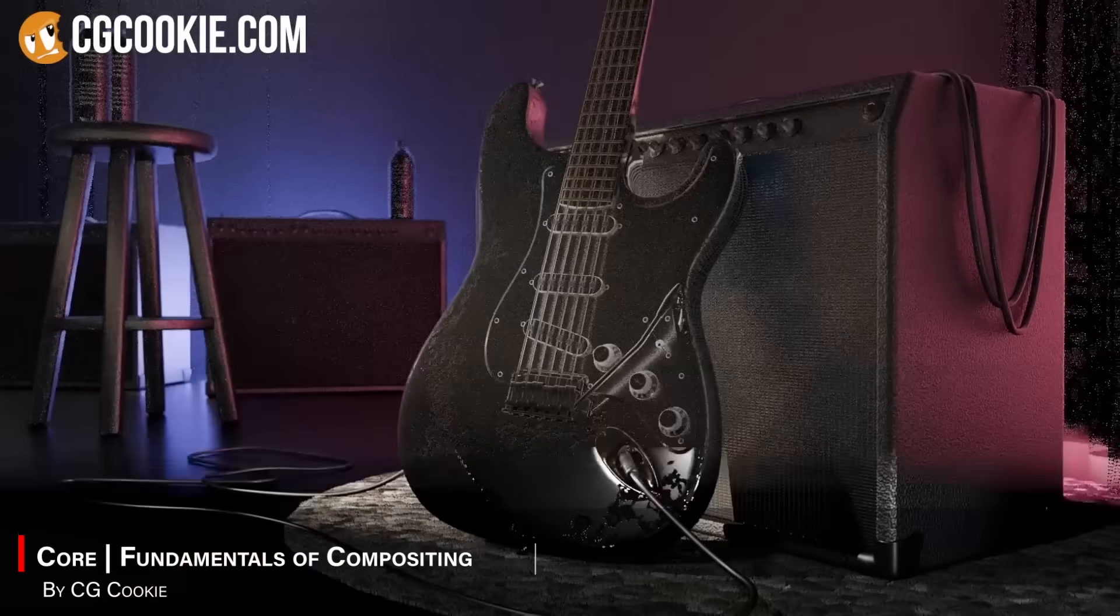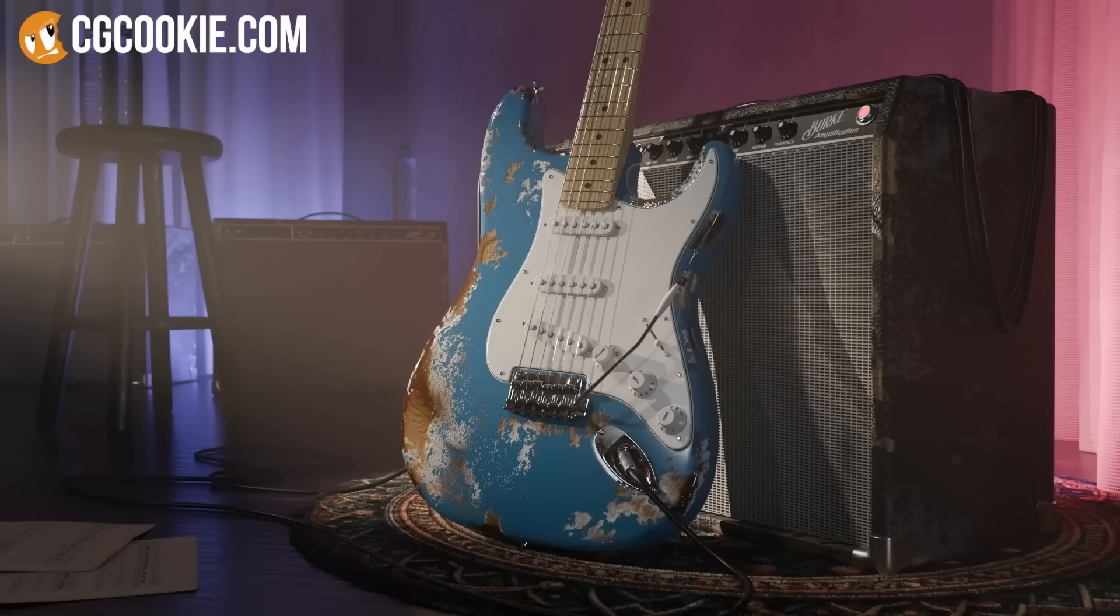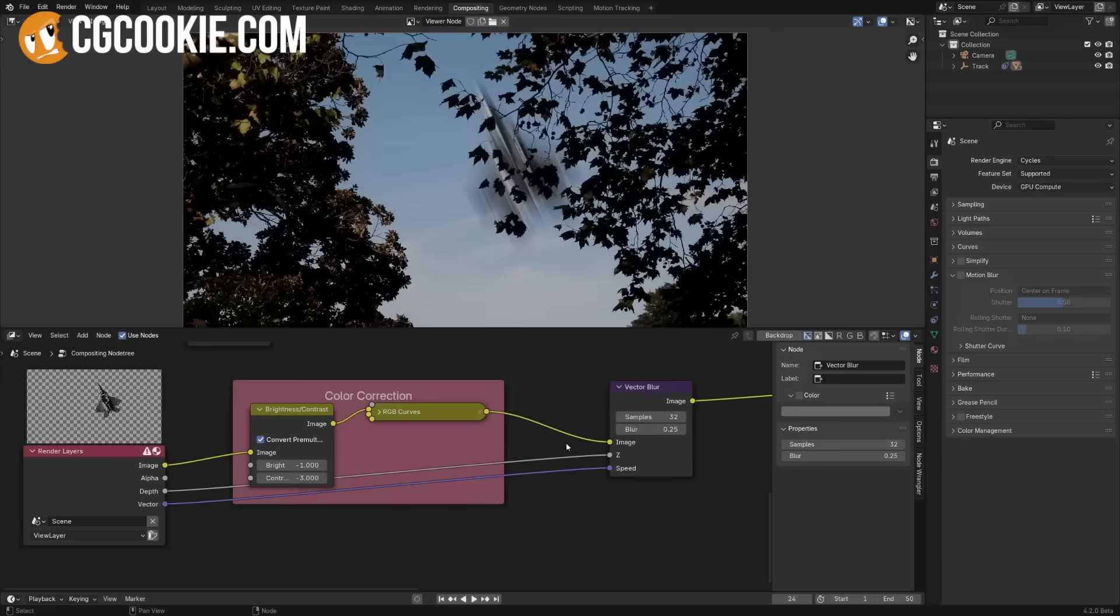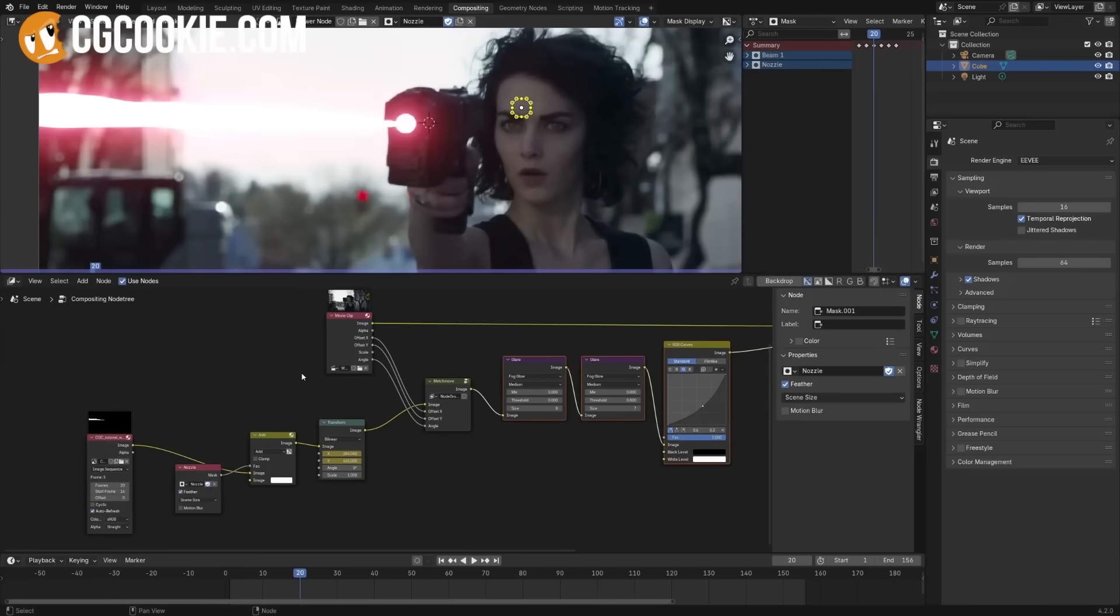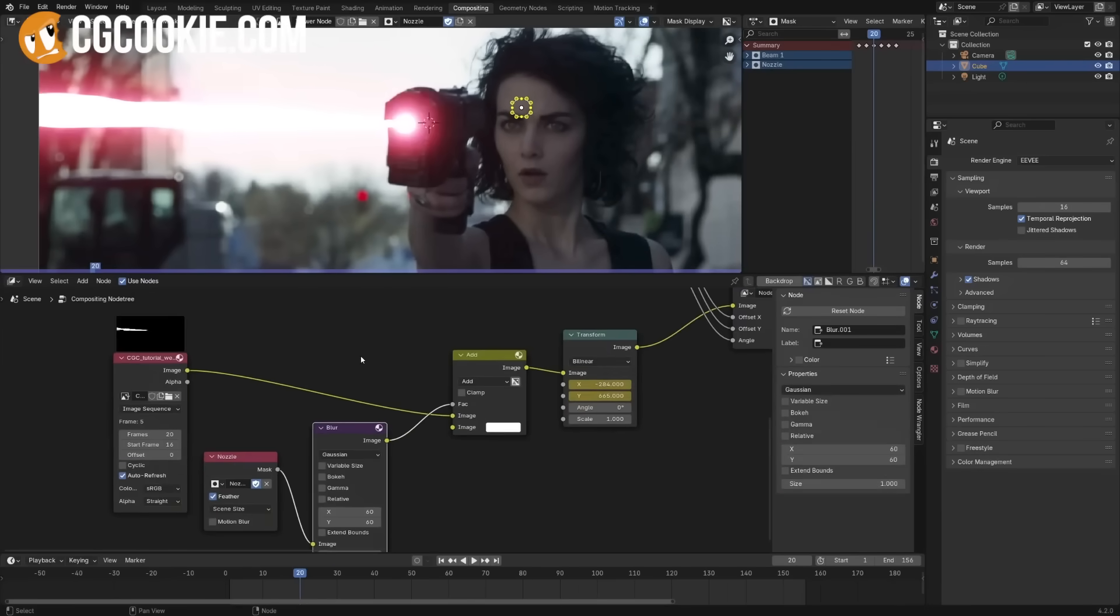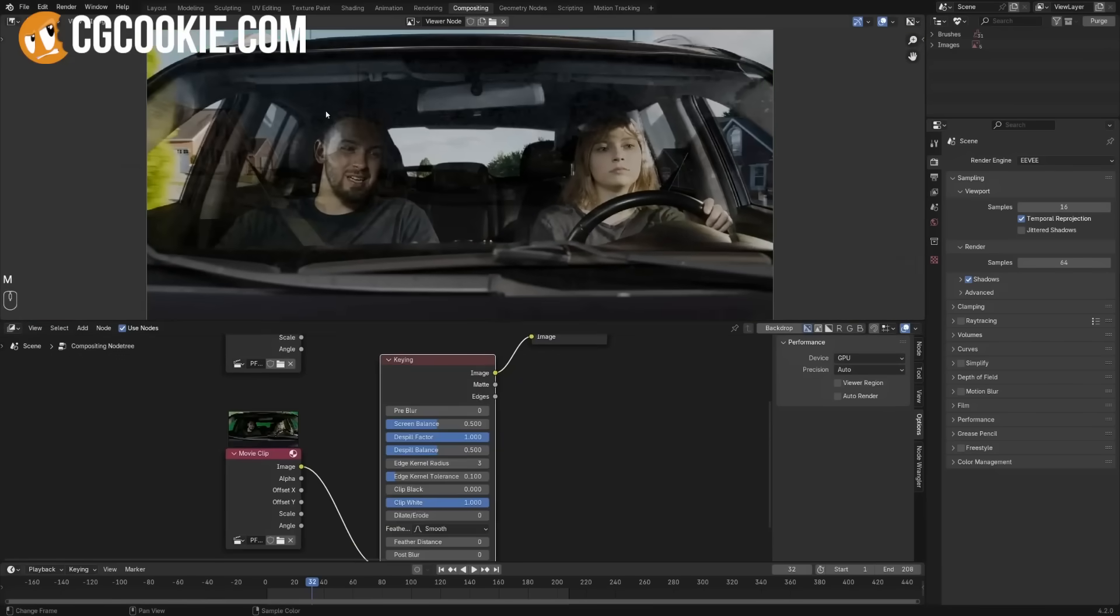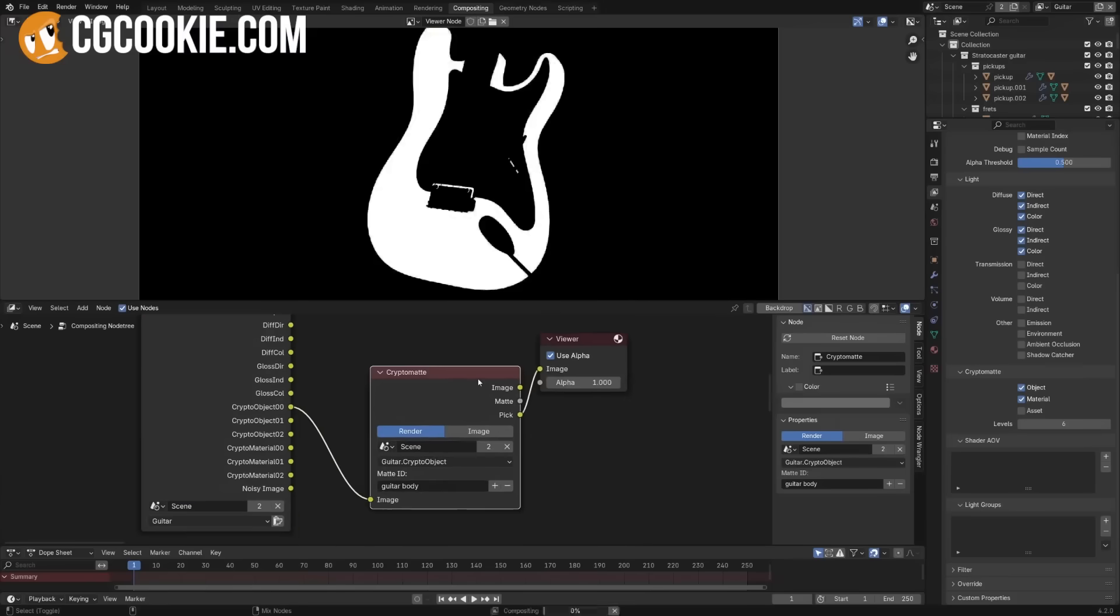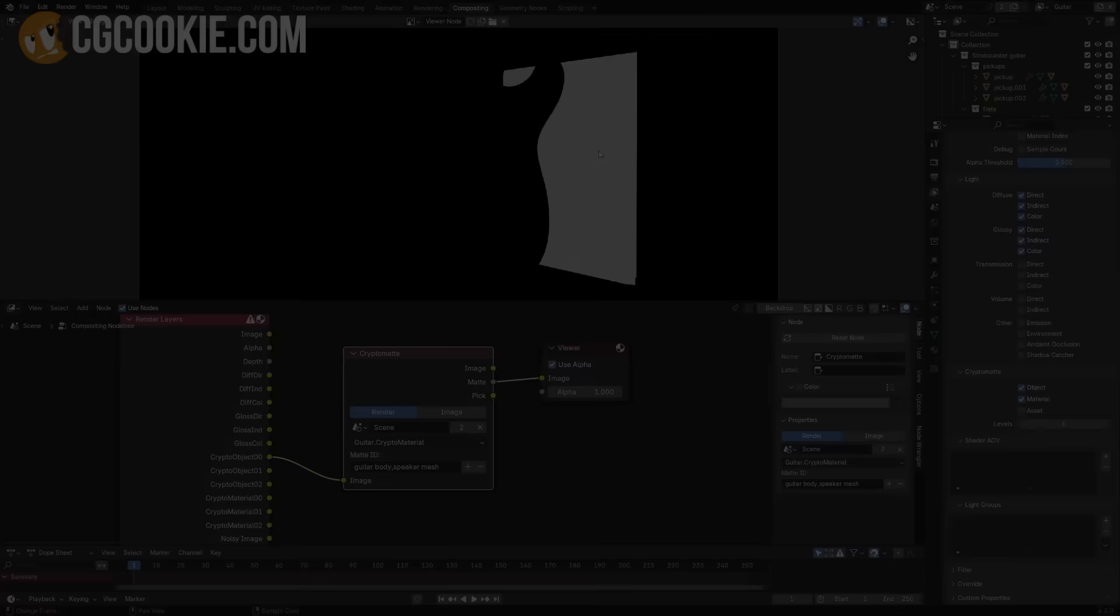The last course in Core is called Fundamentals of Compositing, by Sean Kennedy. This course teaches you how to use Blender Compositing Node System, to tweak and enhance your renders after they have been rendered, giving you tremendous creative control. It shows you how to break a render into useful layers and passes, and then adjusting things like color, lighting, materials, and effects in 2D, without rendering the whole scene over and over again.